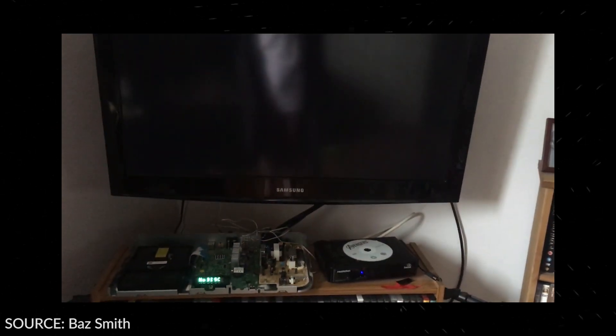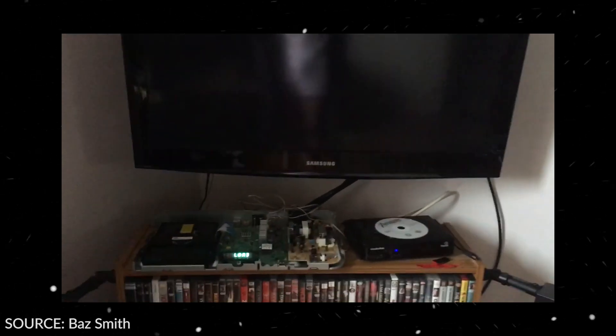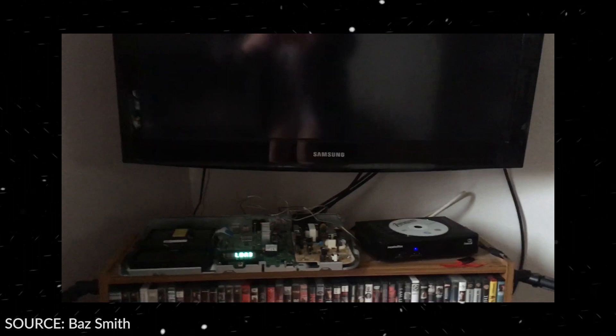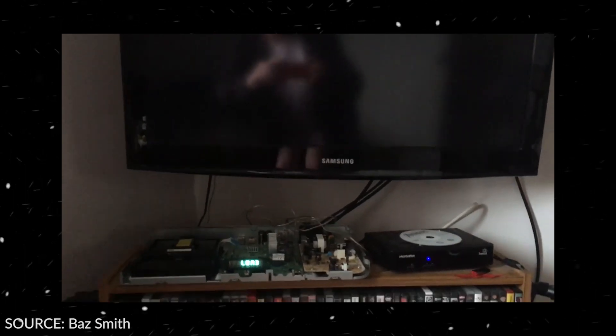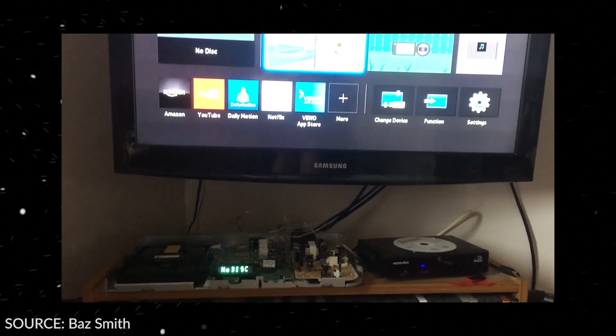The problem has risen across standalone Blu-ray players, home theater systems, laptops and several other media players with Blu-ray support.